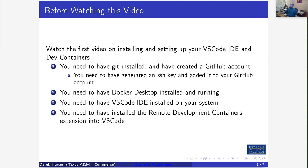I'll show some of these steps again here, but you need to have Git installed, create a GitHub account. As I showed in the previous video, you need to have generated an SSH key and added it to your GitHub account. You need to have Docker Desktop or Docker CE installed and running, and VS Code installed with the Remote Development Containers extension working.